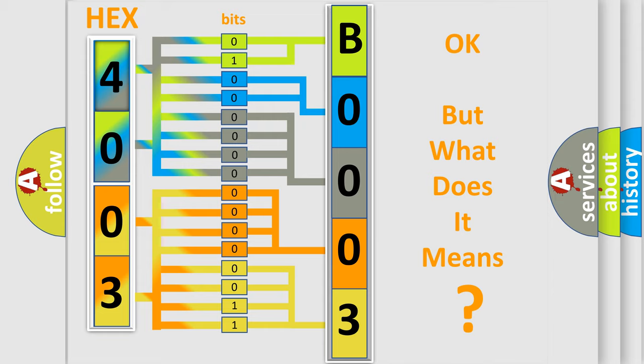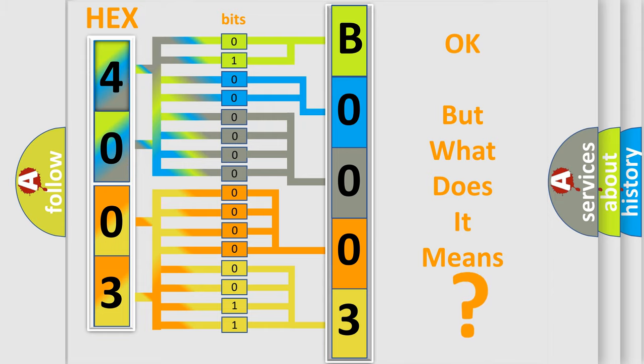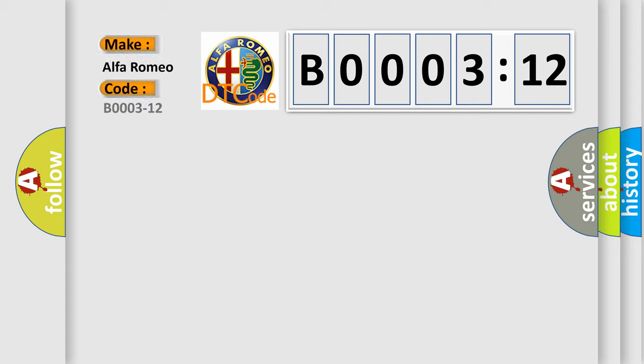The number itself does not make sense to us if we cannot assign information about what it actually expresses. So, what does the diagnostic trouble code B0003-12 interpret specifically for Alfa Romeo?